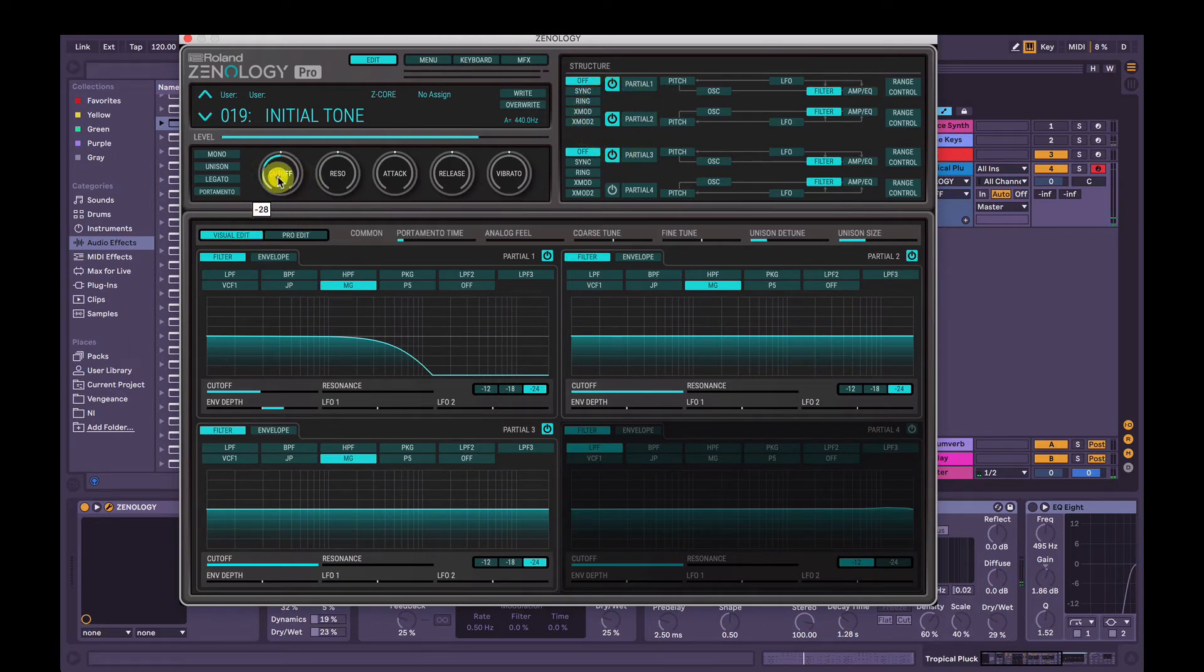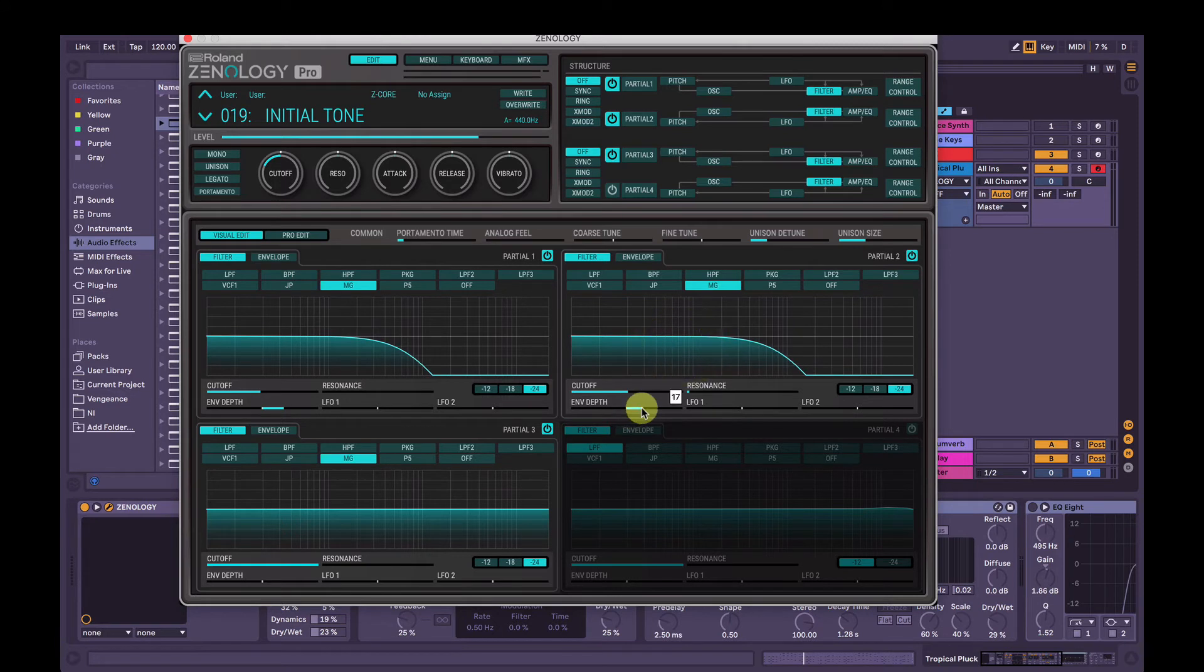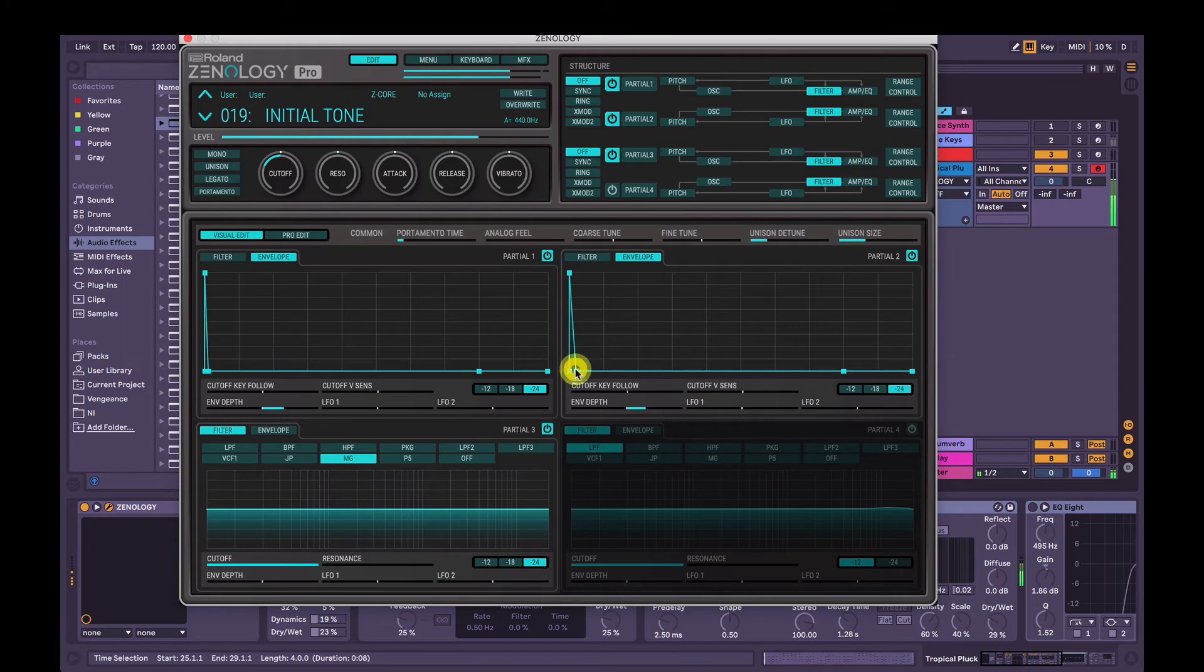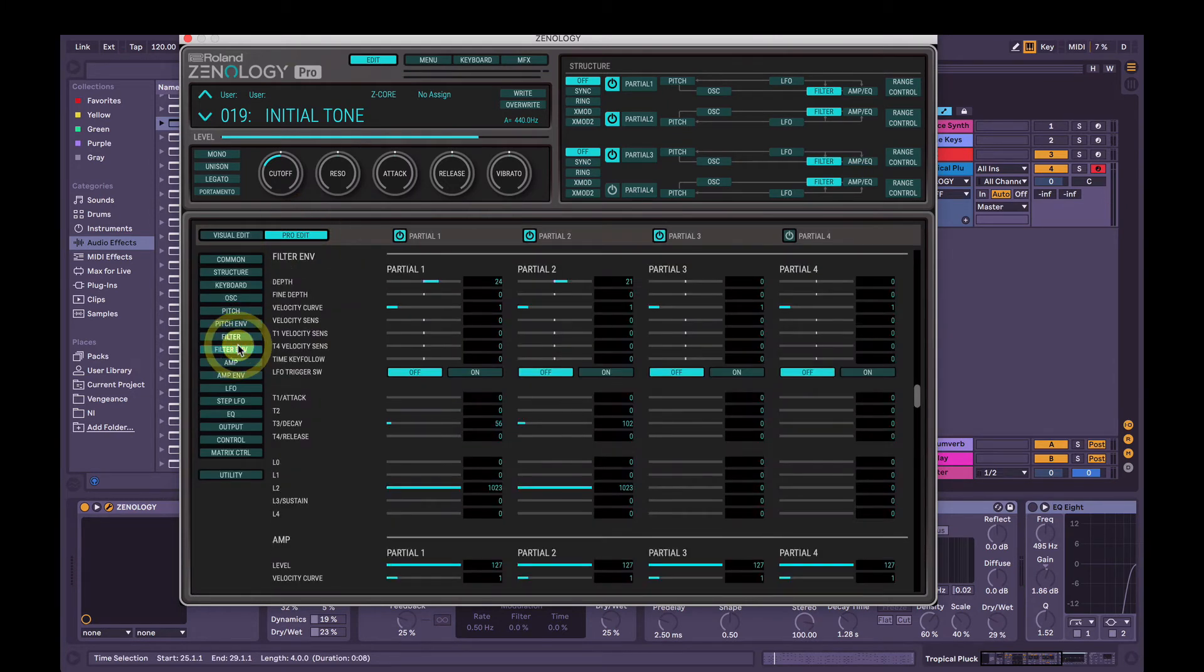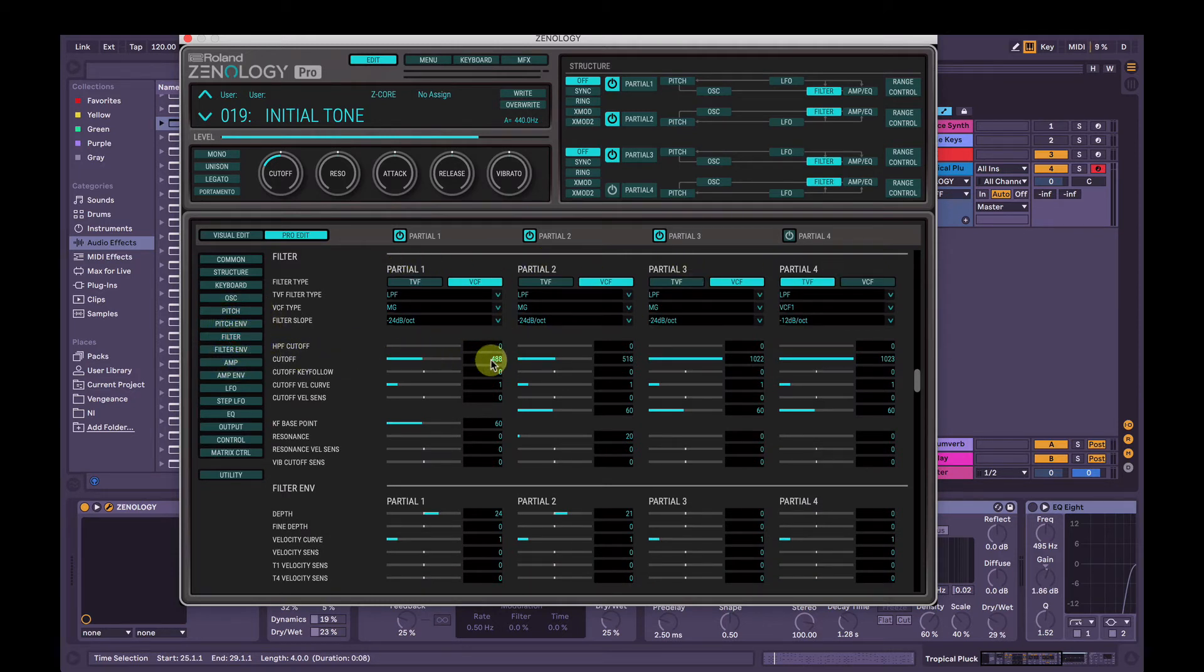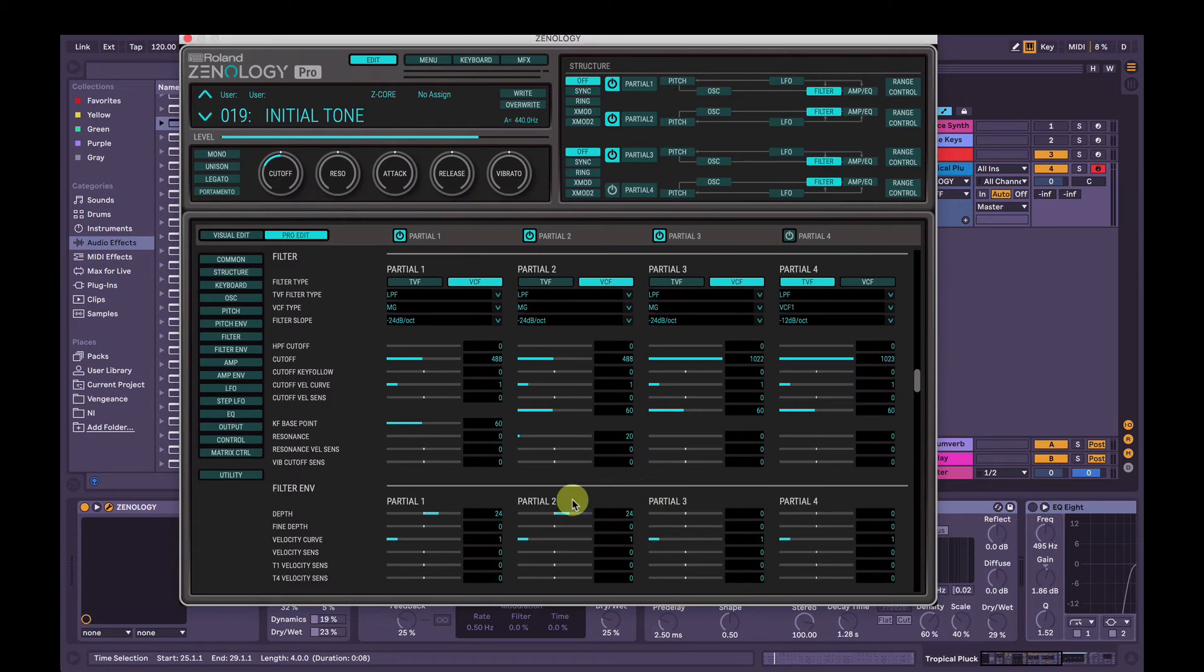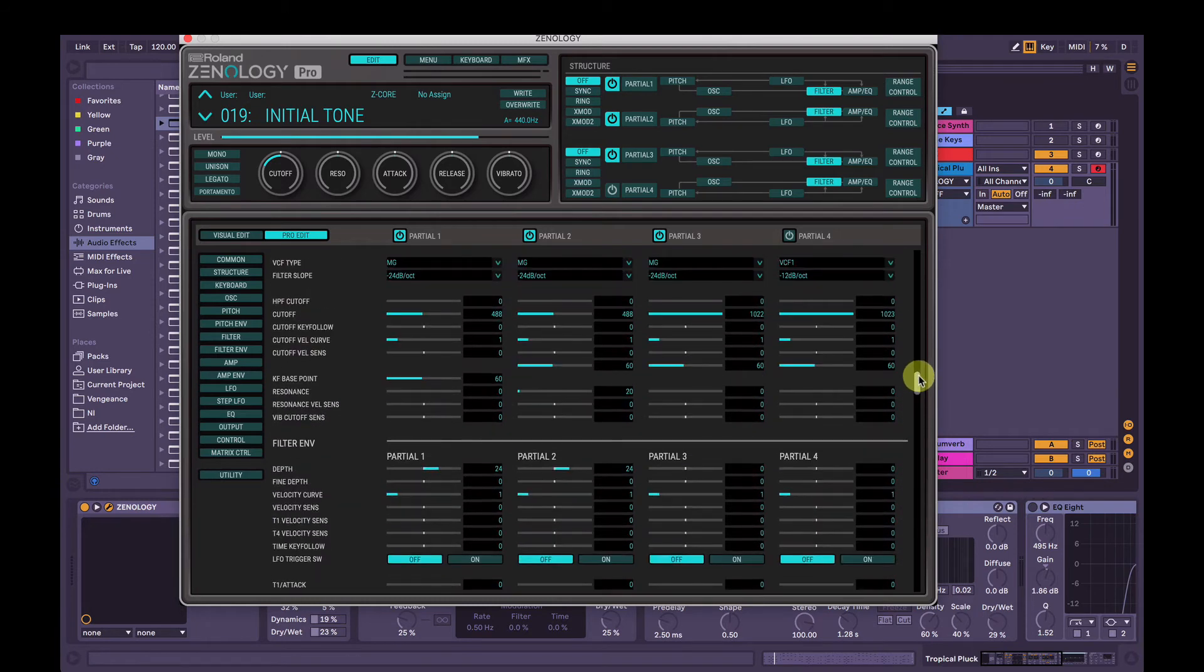So I'm just going to copy quickly, copy this filter setting onto the second one. So it's around about there, around about there. I think it was 24 or so, it doesn't need to be perfect. If we do want it perfect, you can sit here and fiddle around with the settings, or we can go to Pro Edit here and go down to Filter here. We can see Partial 1, Partial 2, 3 and 4. We can see the cutoff, so we can see the numbers. So Partial 1 is at 488, so we like that. We can just go 488, enter. And then we can go down the settings here and adjust them accordingly. So we can see the depth here is at 24 on Partial 1, 21 on Partial 2, so we'll change that to 24 and then I think that's it.